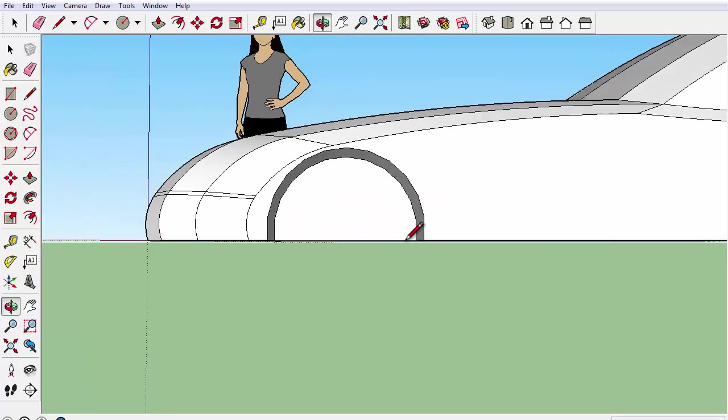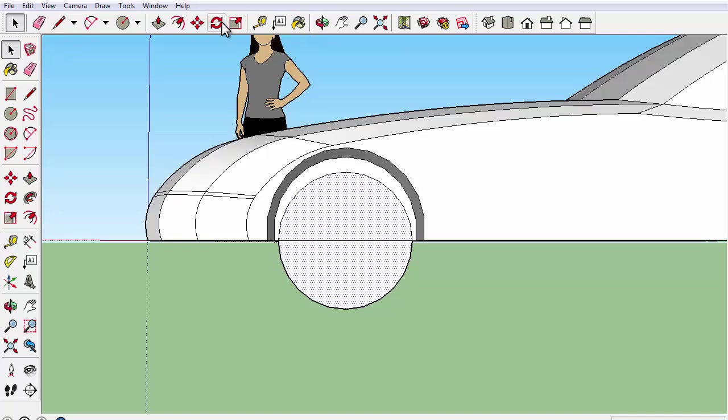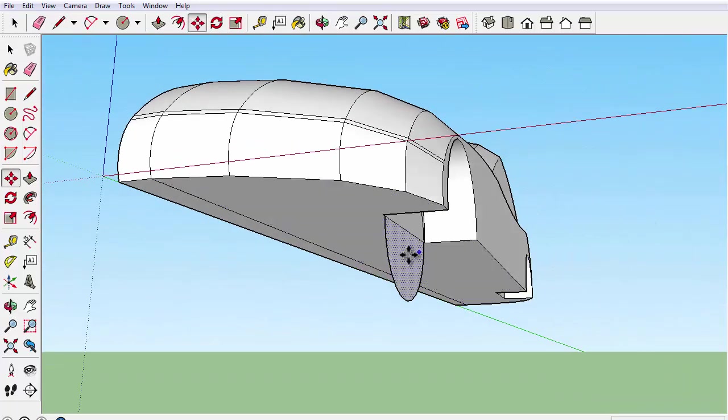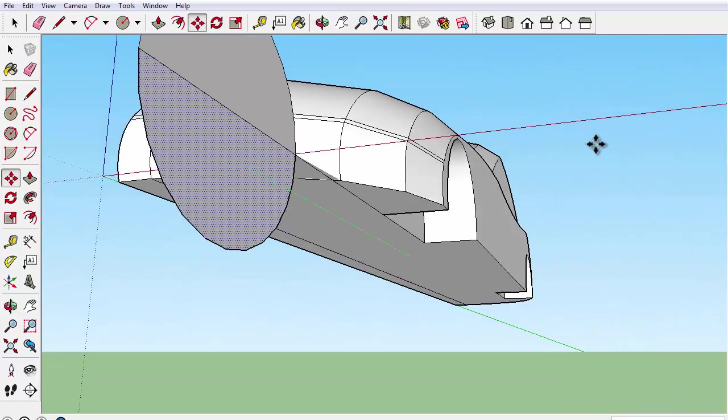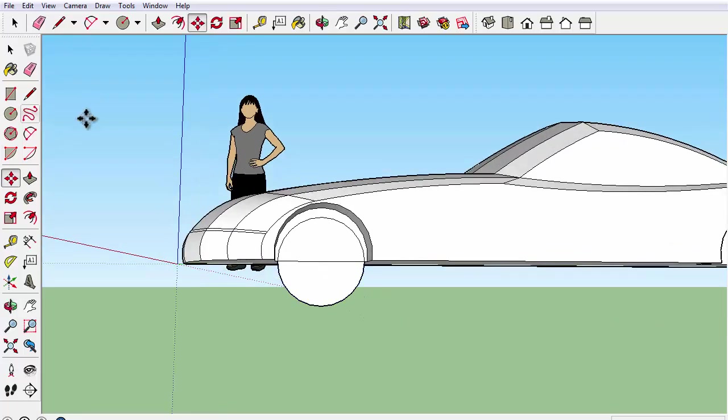At first I decided to make my own wheel which totally failed and you shouldn't try it as well. If you can make your own, great! Try it!